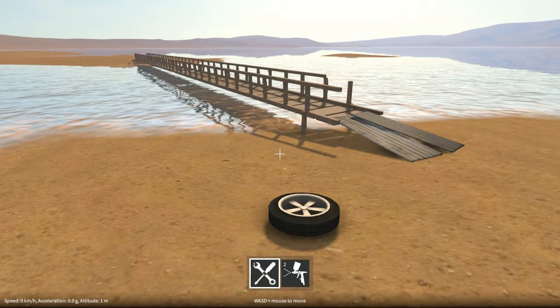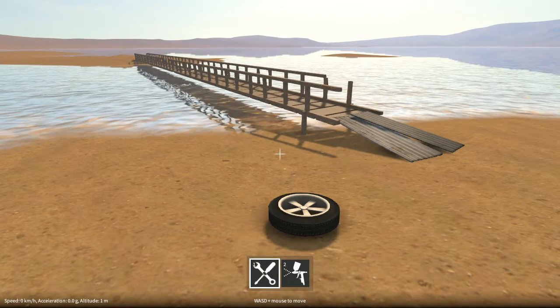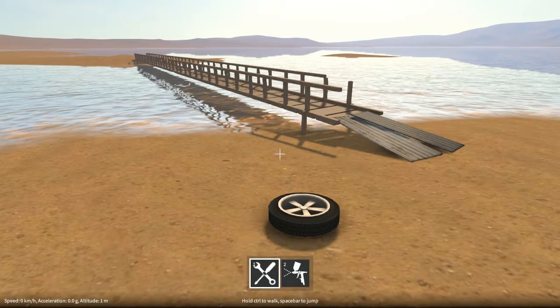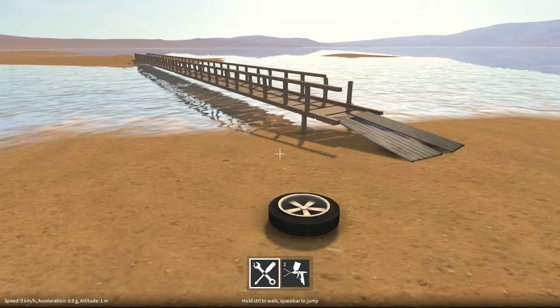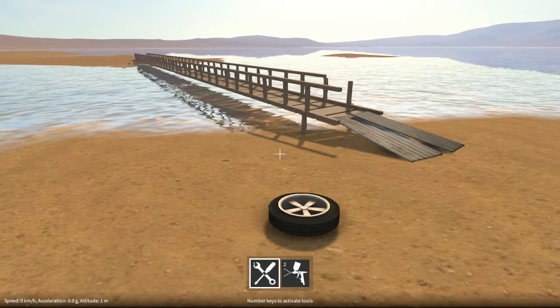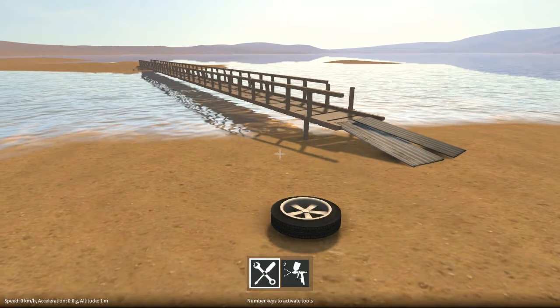Hi everyone. We're back with another GearBlocks Dev Diary. This time I'm going to demo the new paint tool. This lets you apply colour to the parts in your constructions.